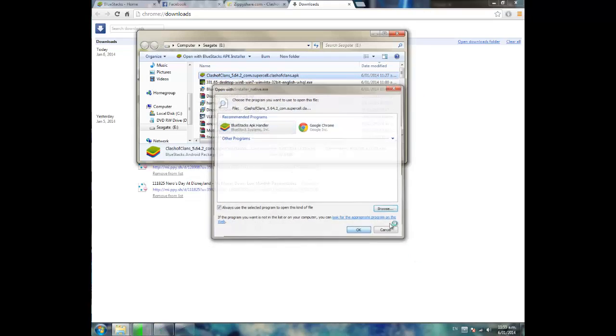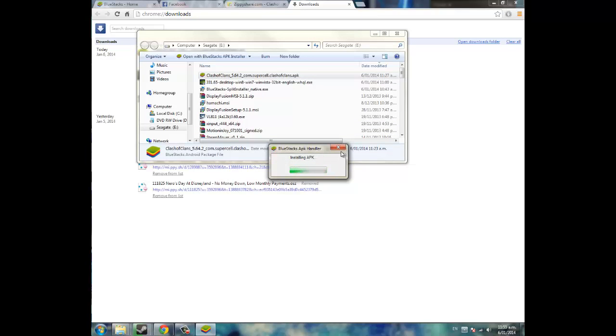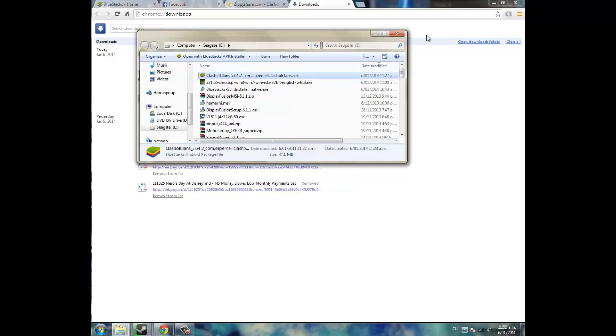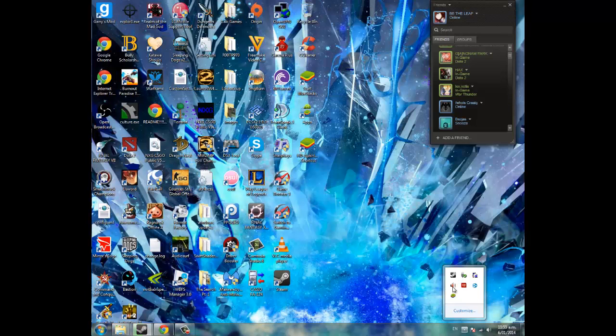And then you're going to double click it. Well now it's opening, and what it's going to do is install the APK on your BlueStacks, like so. So I'm going to cancel it because it's already installed on my BlueStacks.